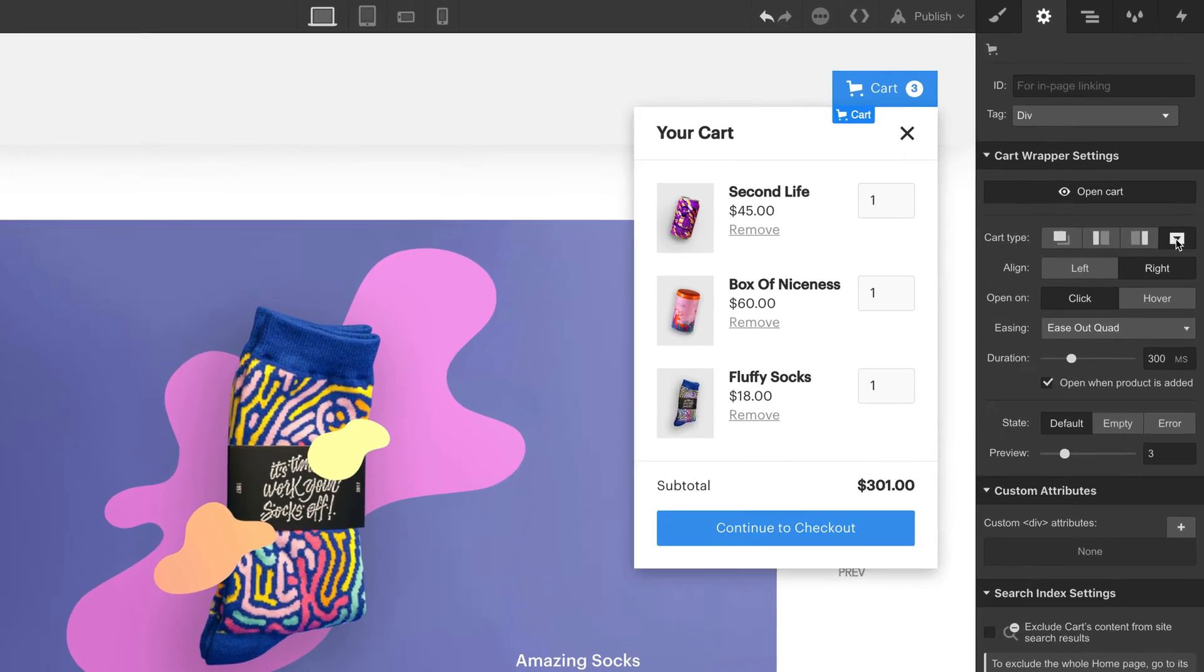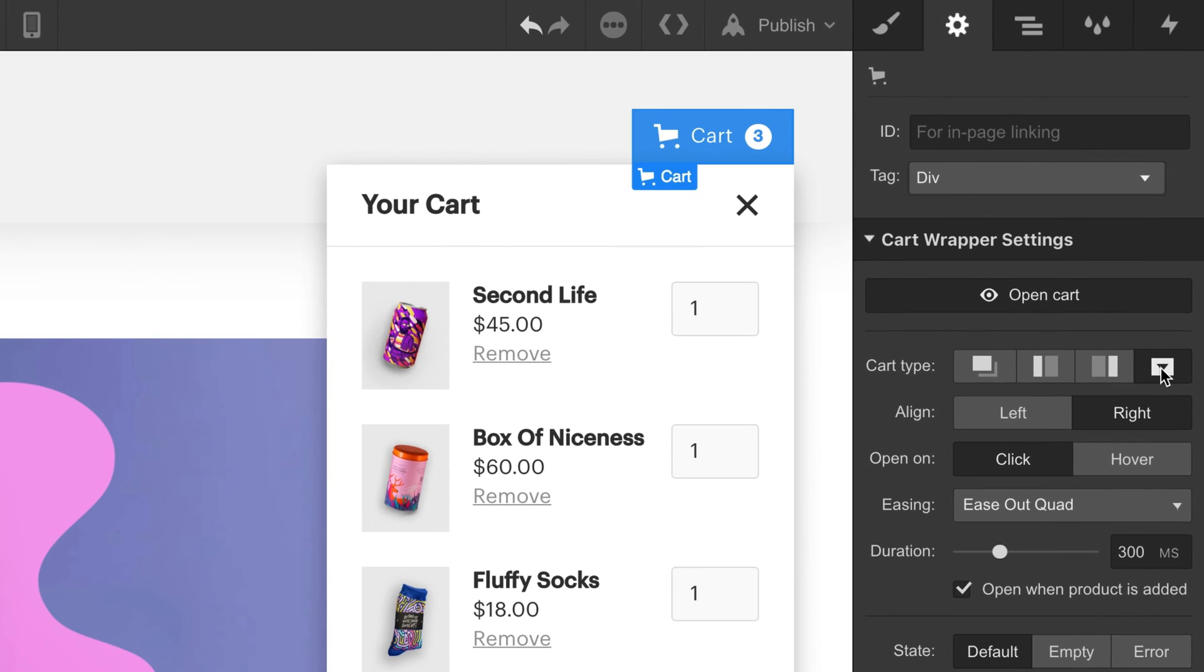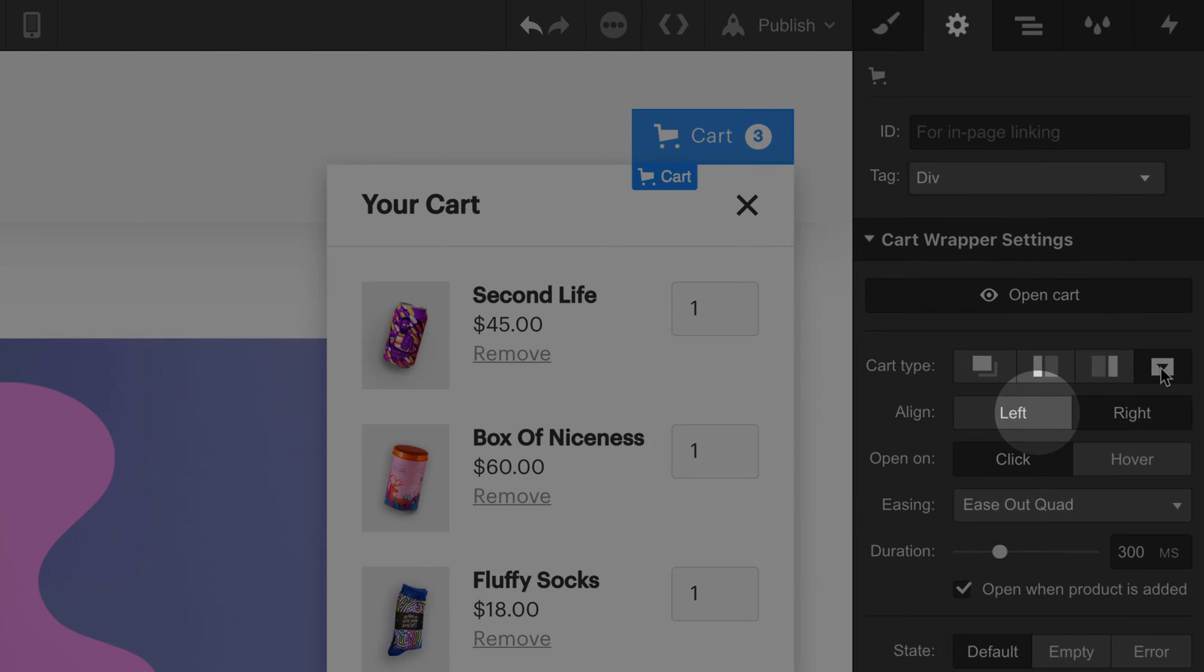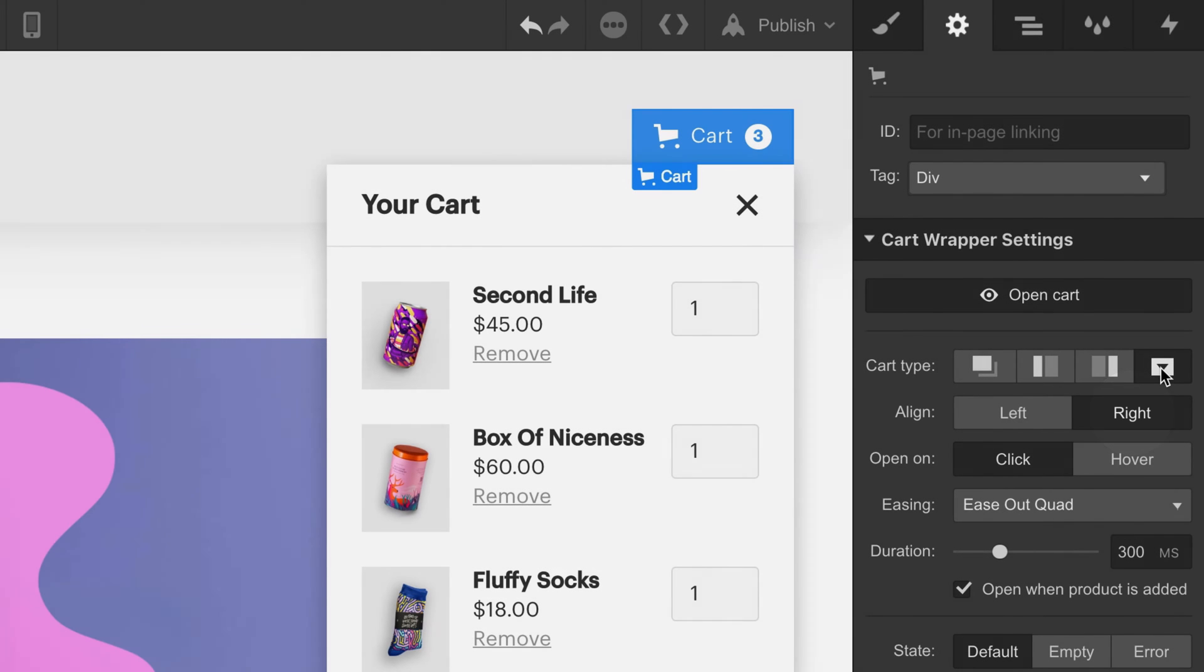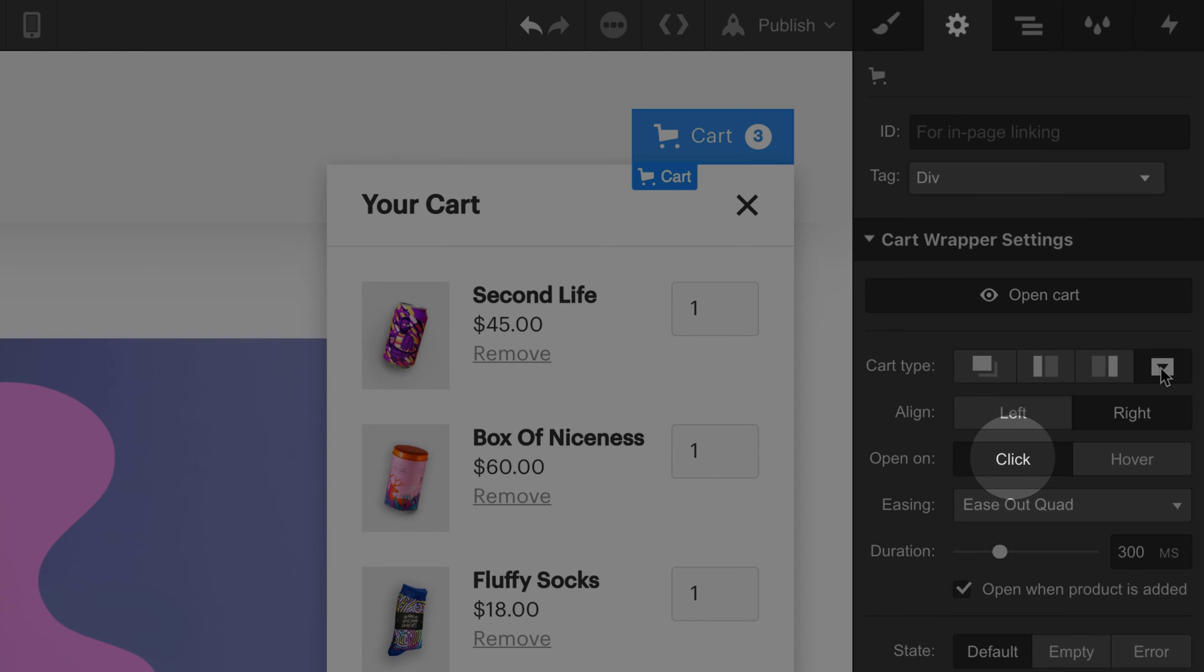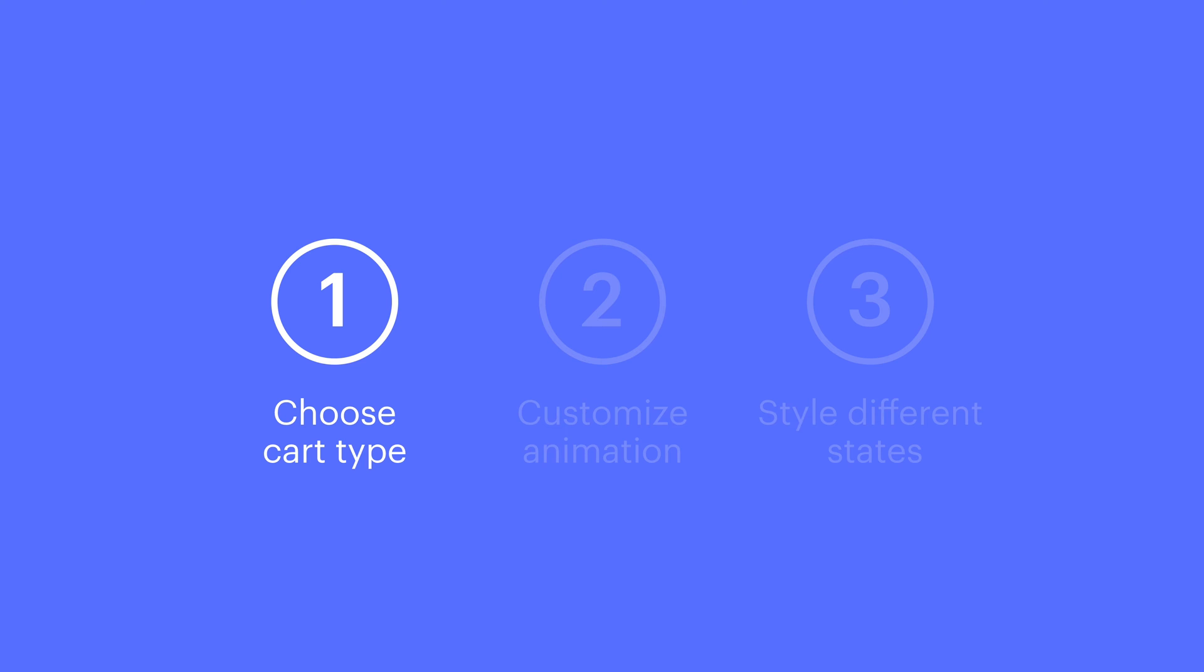And one note about the dropdown, we gain the ability to set our alignment that's whether we want it to be aligned to the left side or the right side of the cart button. And we gain the ability to open our cart on click. Or if you want it to open on hover, just choose hover.